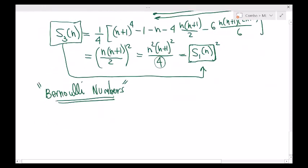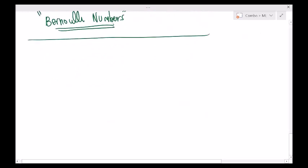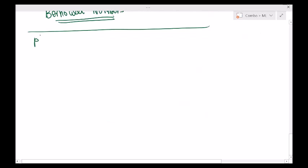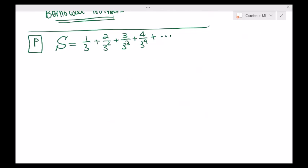If that's okay, let's see these ideas in more applications. Let me write out a new problem. Consider the following sum: 1 third plus 2 over 3 squared plus 3 over 3 cubed plus 4 over 3 to the 4, and so on. How can I calculate this sum using the ideas we developed earlier?